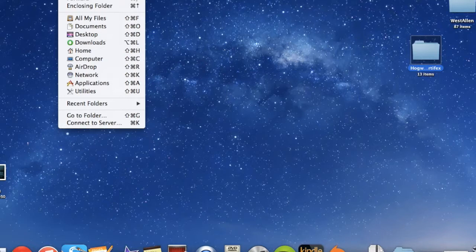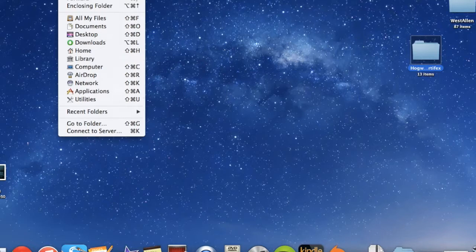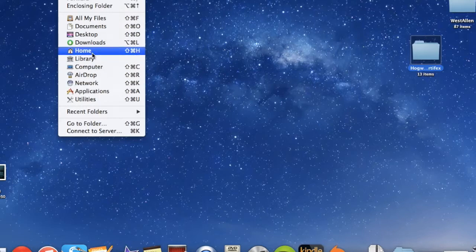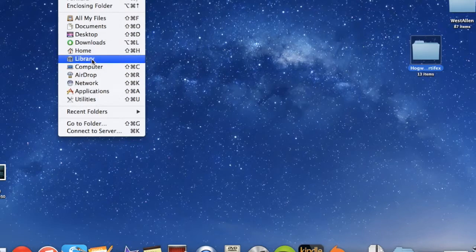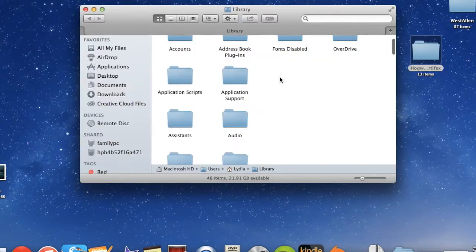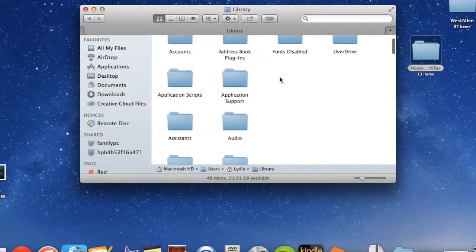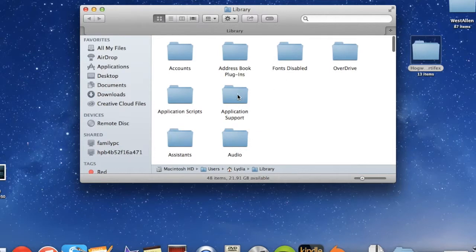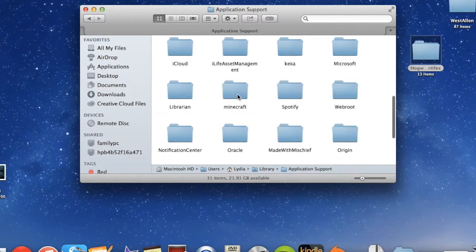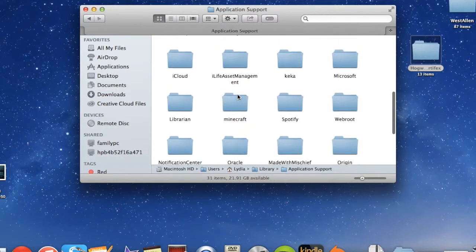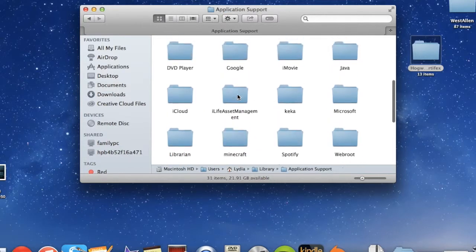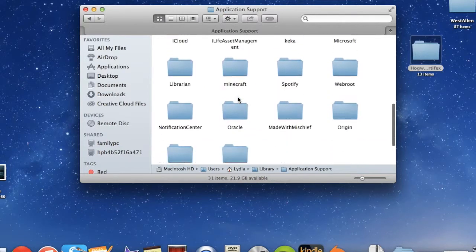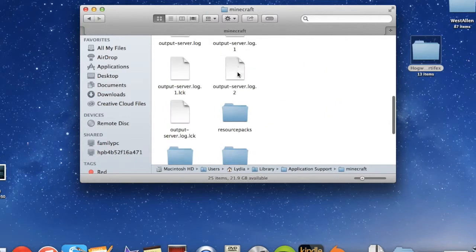But you can't normally find the library if you don't press the option button. Watch. See, that just popped up. So now we're going to go to the library, and we're going to go to application support. And we're going to find, there it is, it's right there.